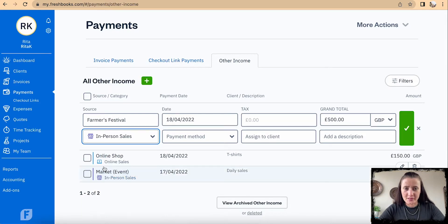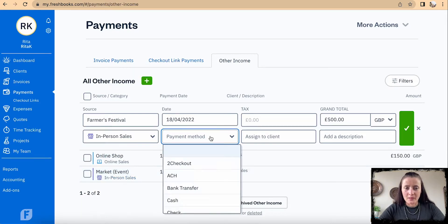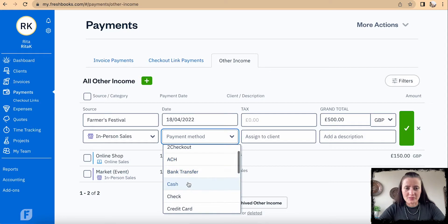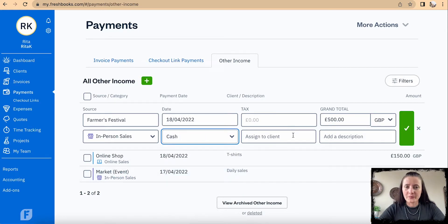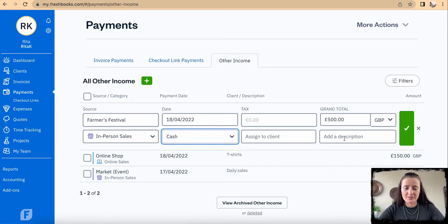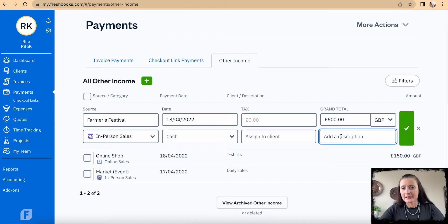For the income category, select one of the five categories available — in this case it was in-person sales. The payment method was of course cash, and you can assign it to a client if you want, but in this case I had multiple different people buying from me.